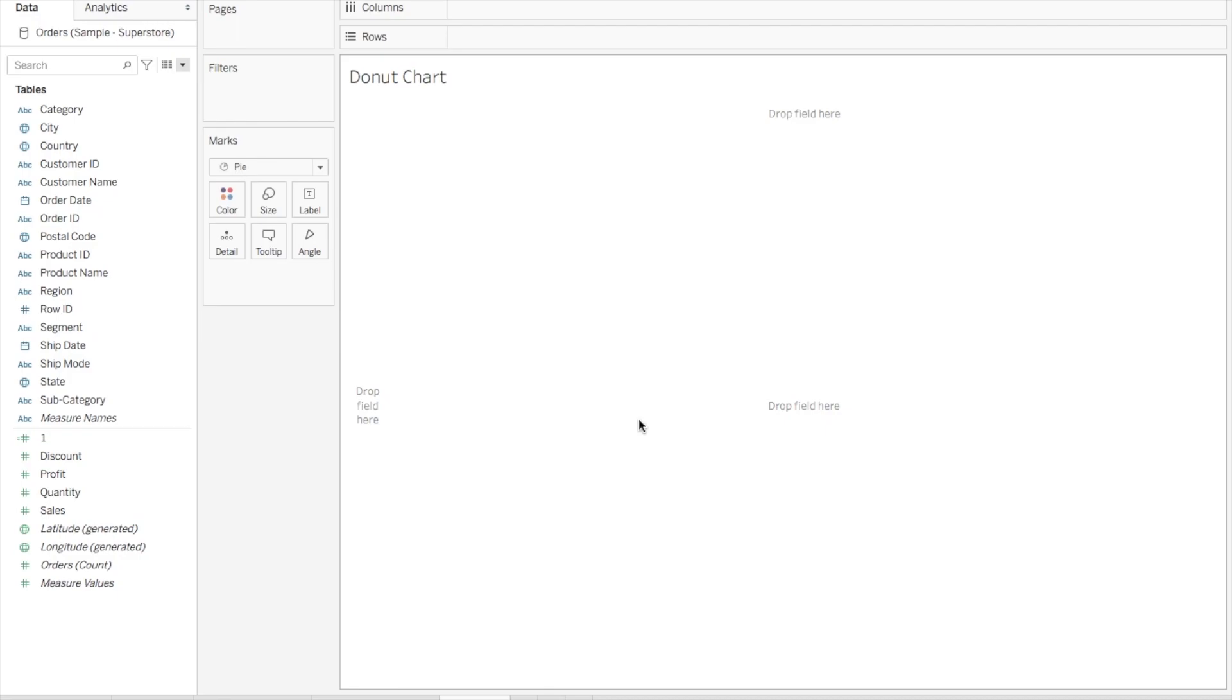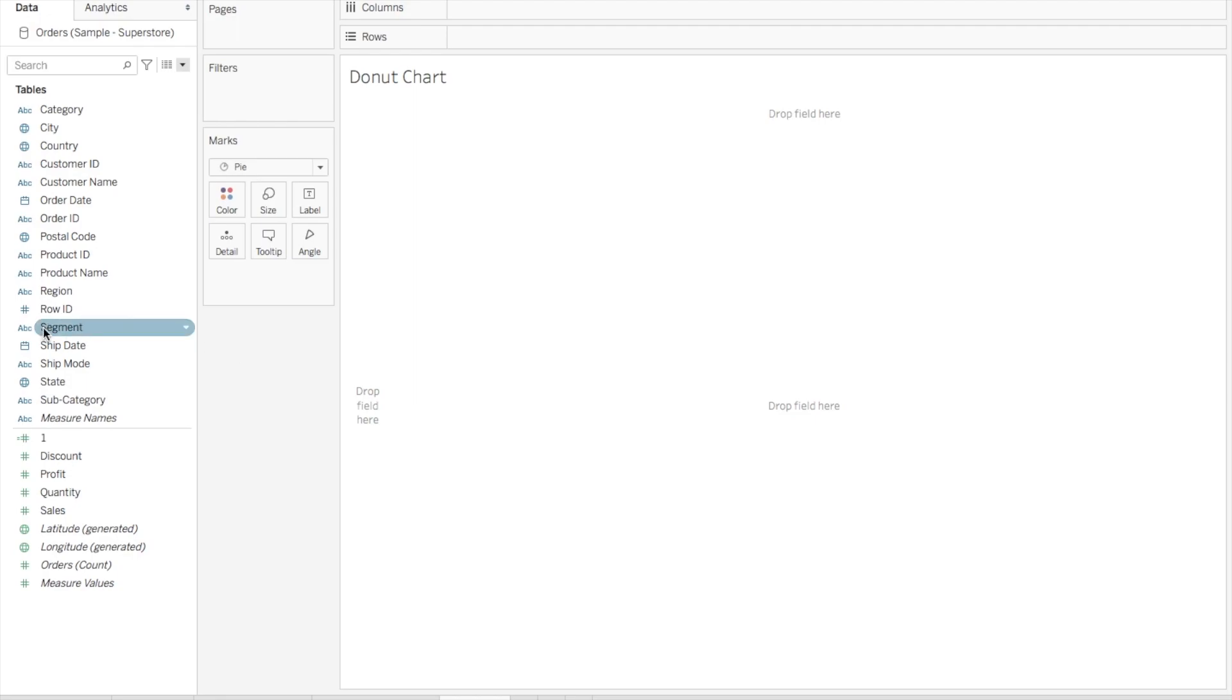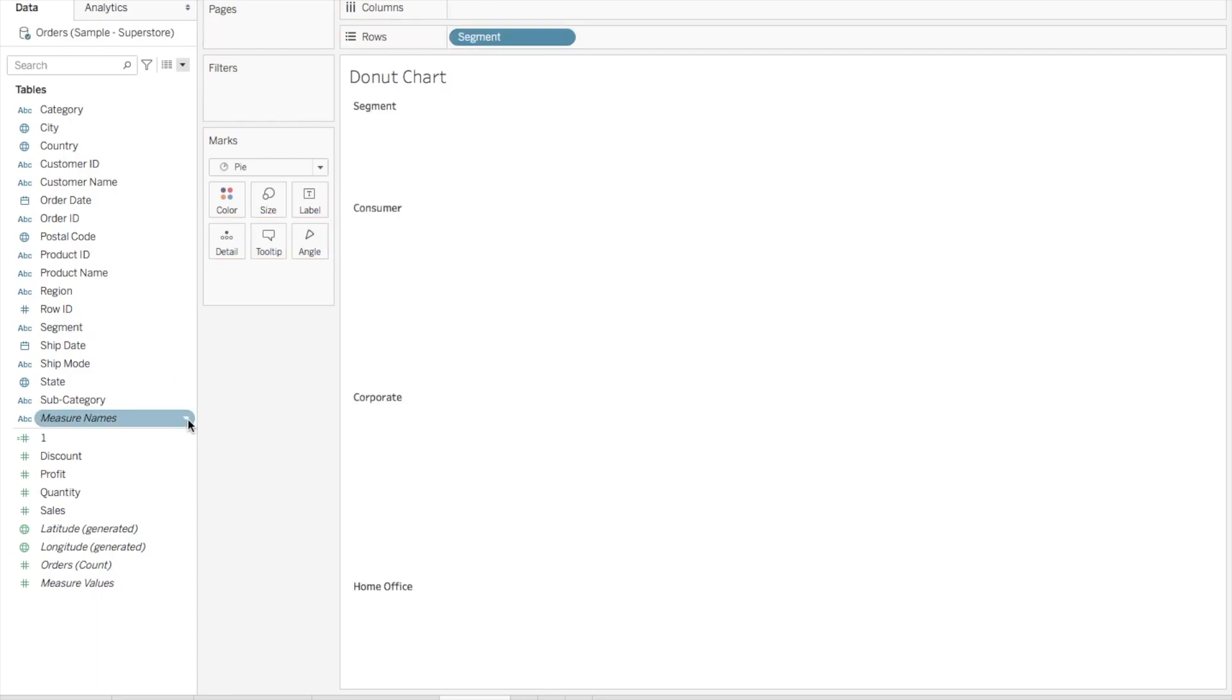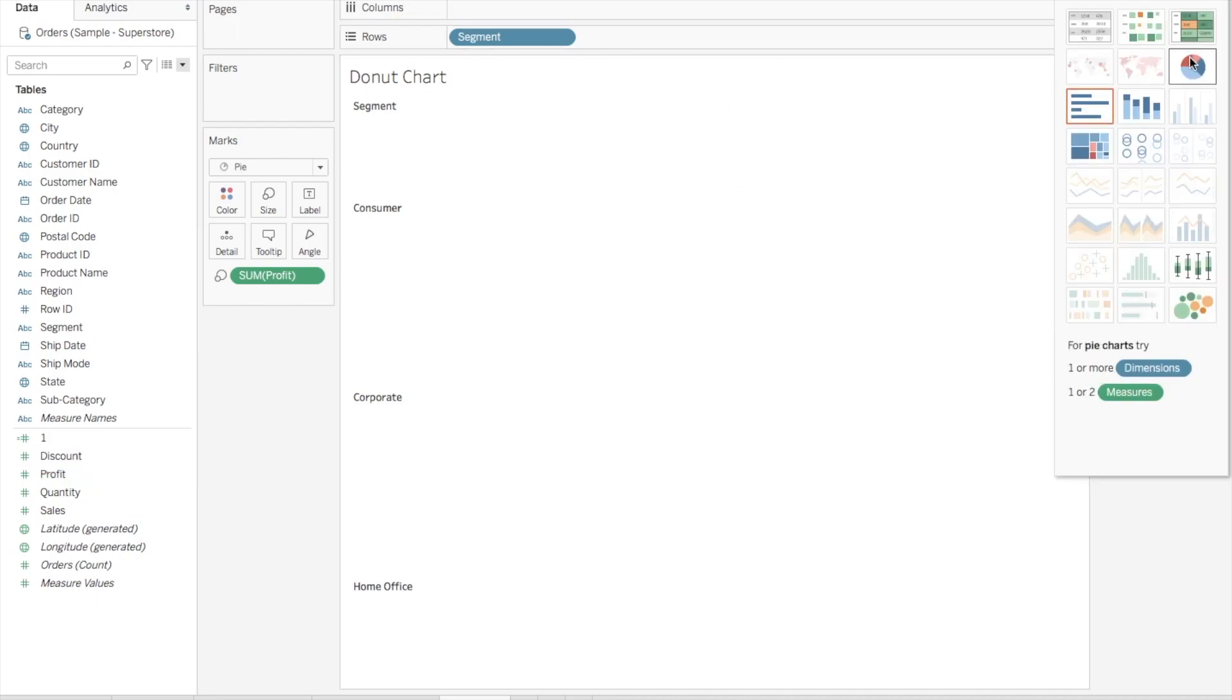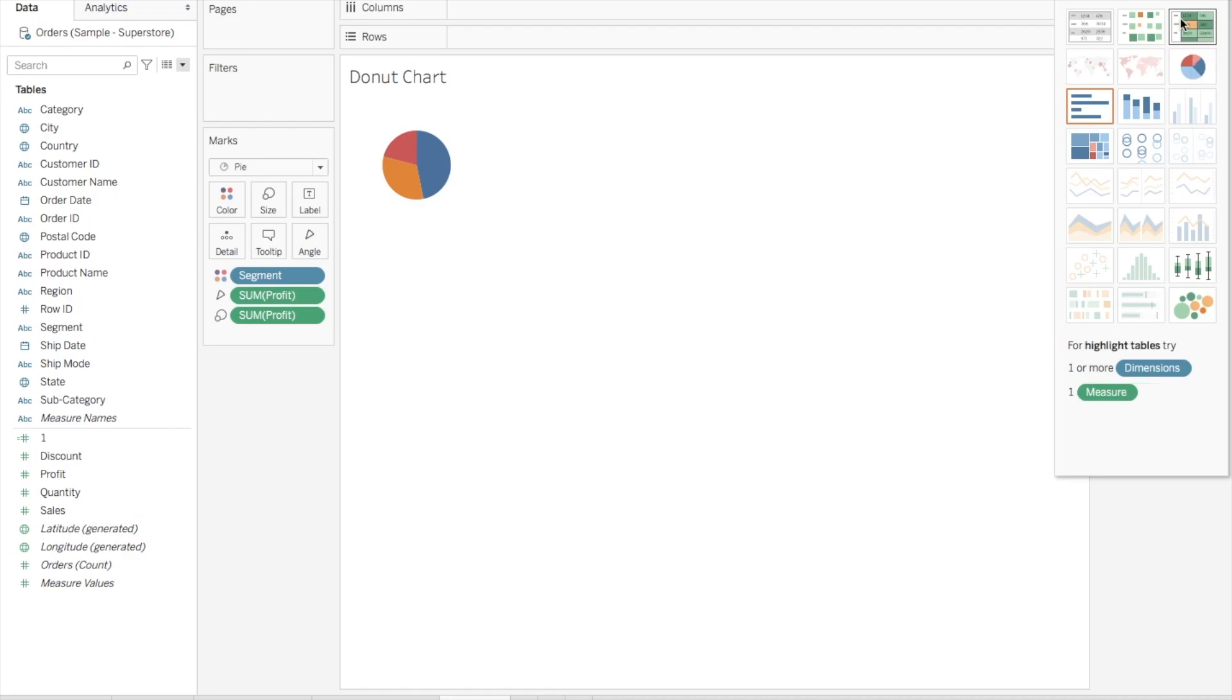The first step is to create a pie chart. The development of a donut chart starts from creating a pie chart first. I'll take Segment as one of the dimensions and then I'll take Profit and create a simple pie chart out of it by going to Show Me. So this is my first step.